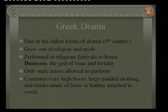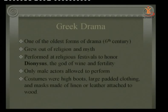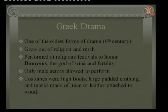Greek drama is one of the oldest forms of drama, from the 6th century BC, and it grew out of religion and myth. The audience was already familiar with the stories from religion or myth, and dramatists would give a slight twist to the character or story. It was always performed as a religious festival to honor Dionysus, the god of wine and fertility. Only male characters were allowed to perform — no female characters.